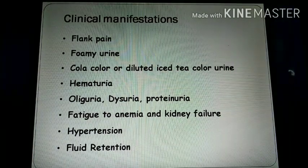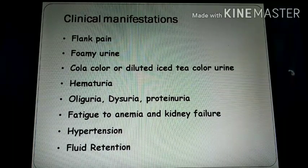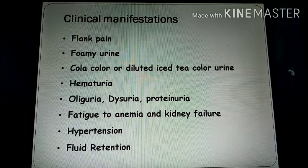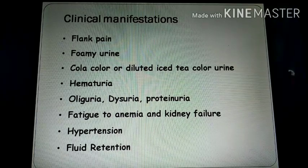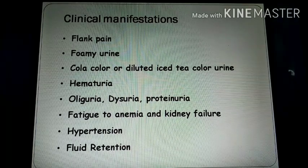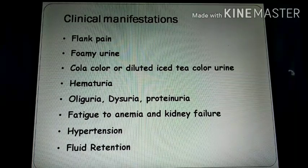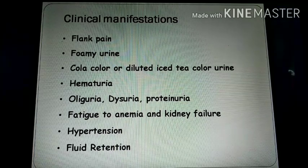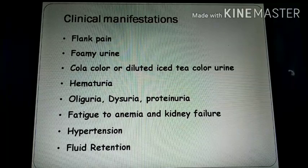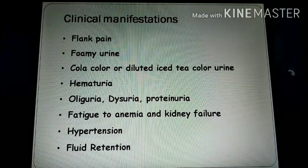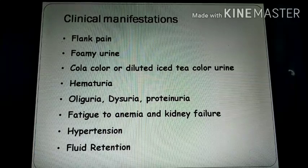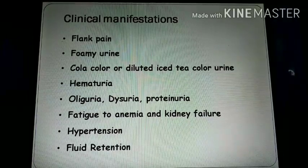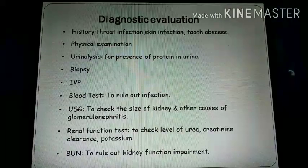Clinical manifestations include: flank pain due to inflammation of the glomerulus; foamy urine or cola-colored urine like iced tea; hematuria due to rupture of the capillaries; oliguria — urine output less than 400 ml per day; dysuria — difficulty in urination; proteinuria due to rupture of blood vessels causing protein loss in urine; fatigue and anemia due to hematuria; hypertension; and fluid retention due to sodium and water reabsorption.